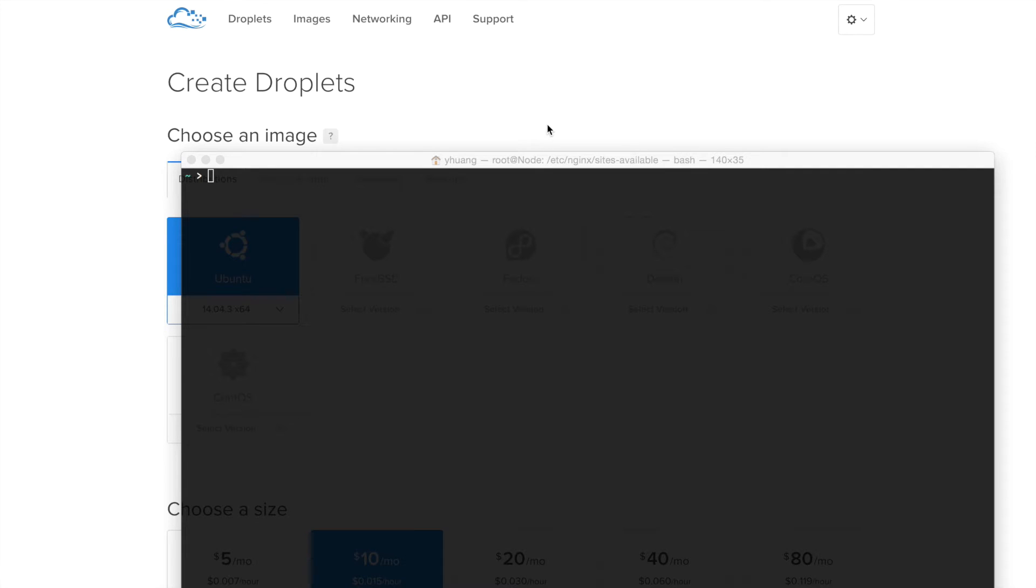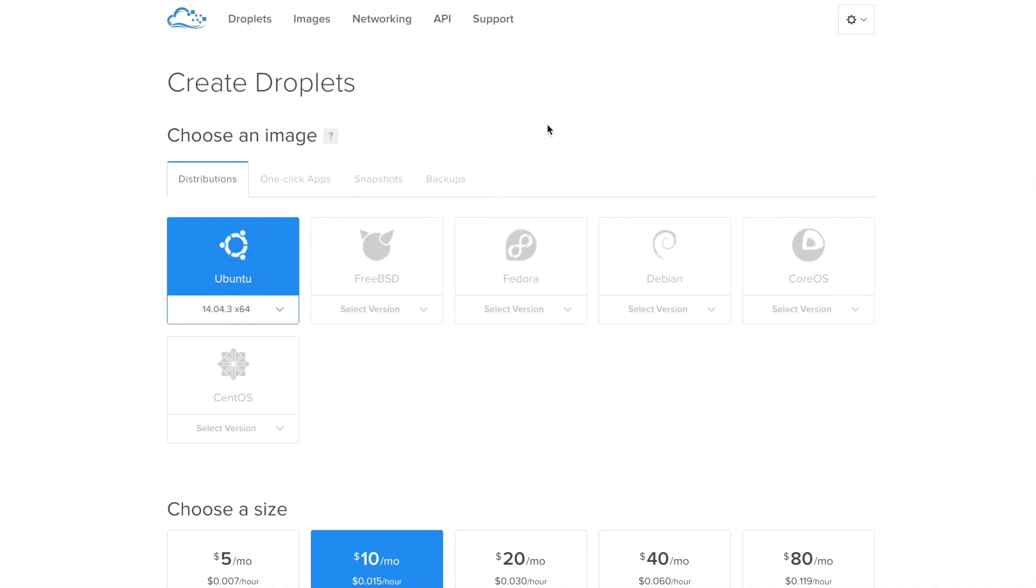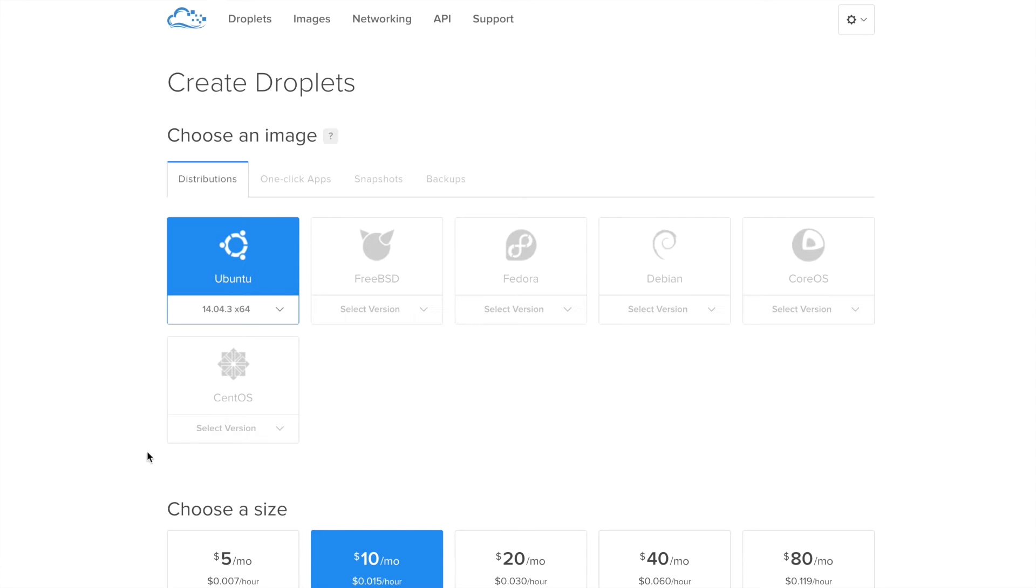The first thing we're going to do is create a droplet, which is a server in DigitalOcean language. If you don't know about DigitalOcean, it's a server provider where you can create applications very easily with very cheap pricing. Once you sign in, click on the Create New Droplet button and you'll be greeted with this screen.